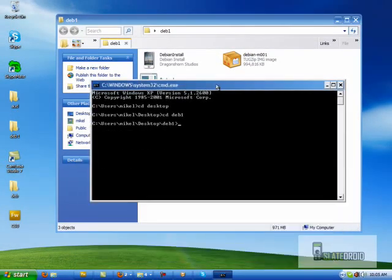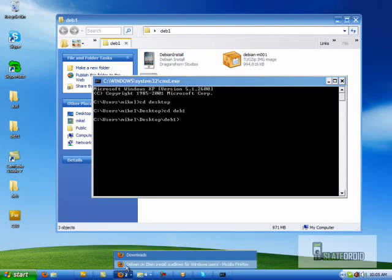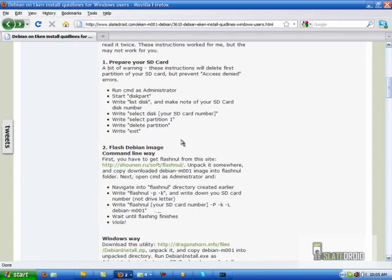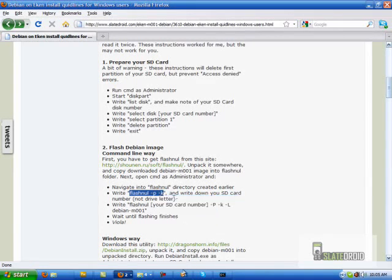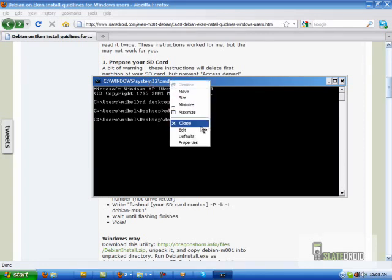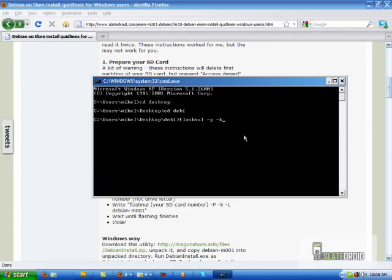So it's easier in this case to copy and paste. So I'm going to go back to our website and I'm going to grab this command first. Now it's important to grab this command first because this is going to tell you exactly where your SD card is, or where FlashNul says that it is. So we're going to right click up here, go to edit and then paste.